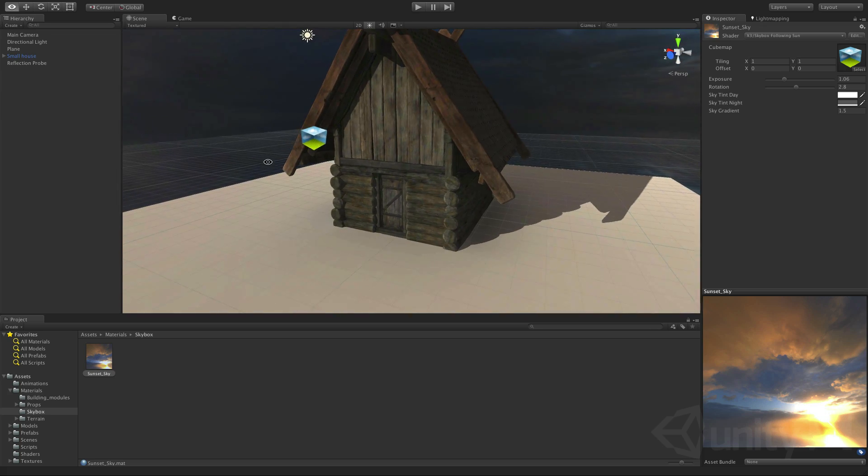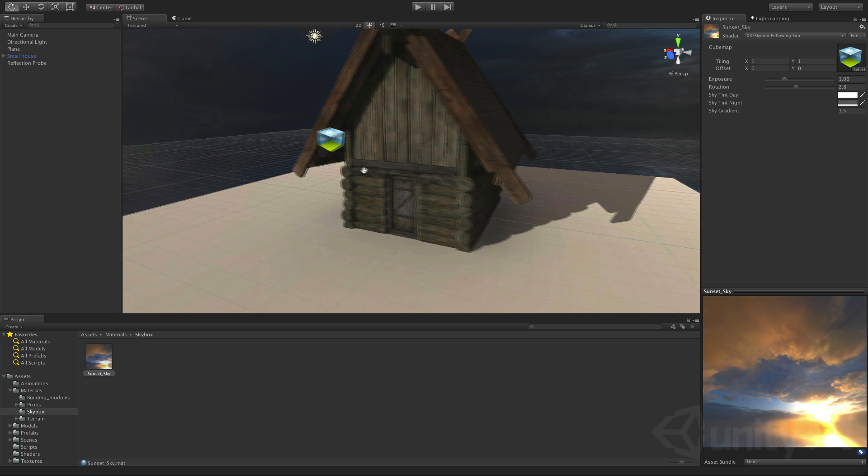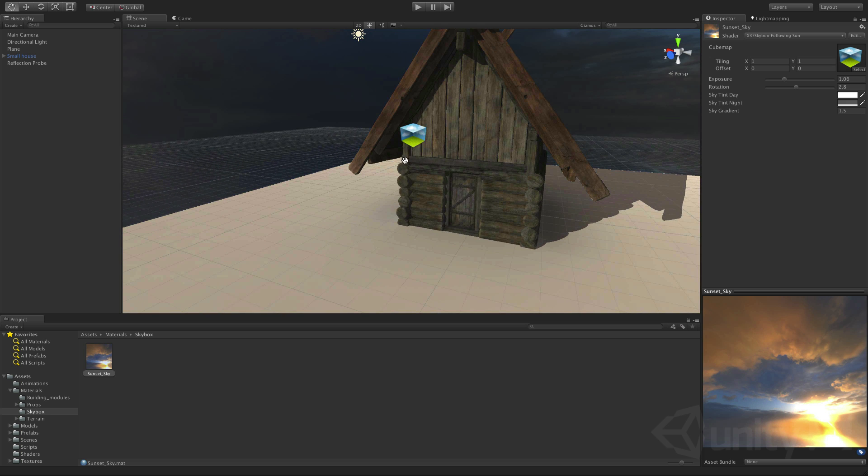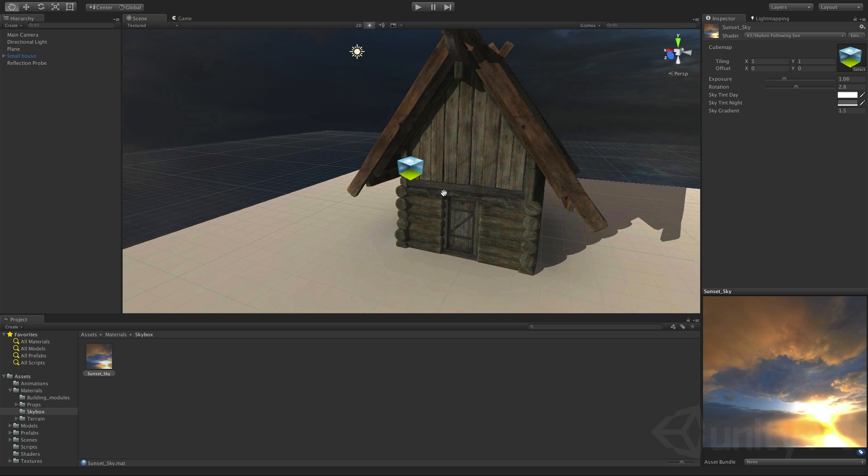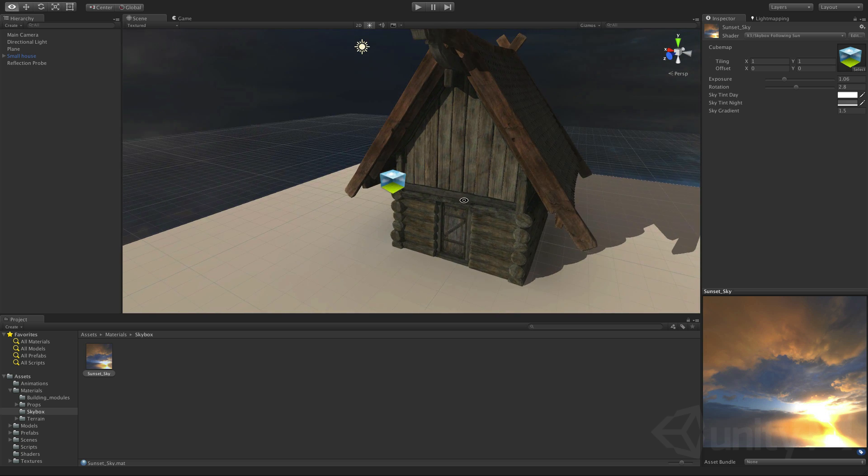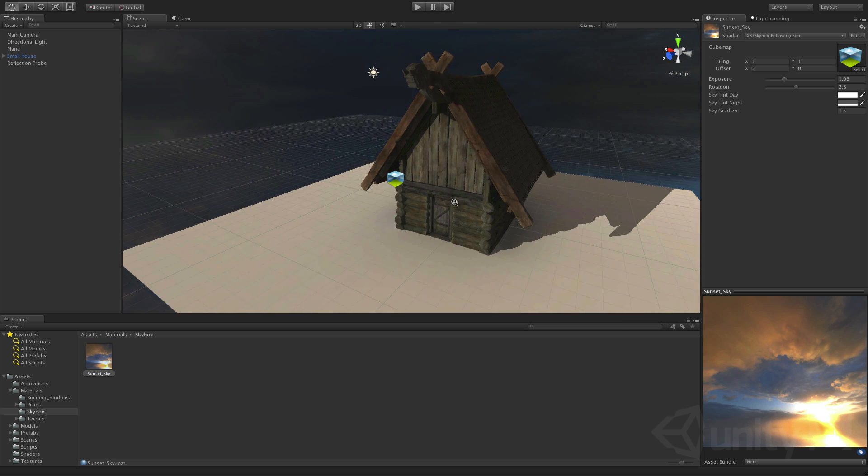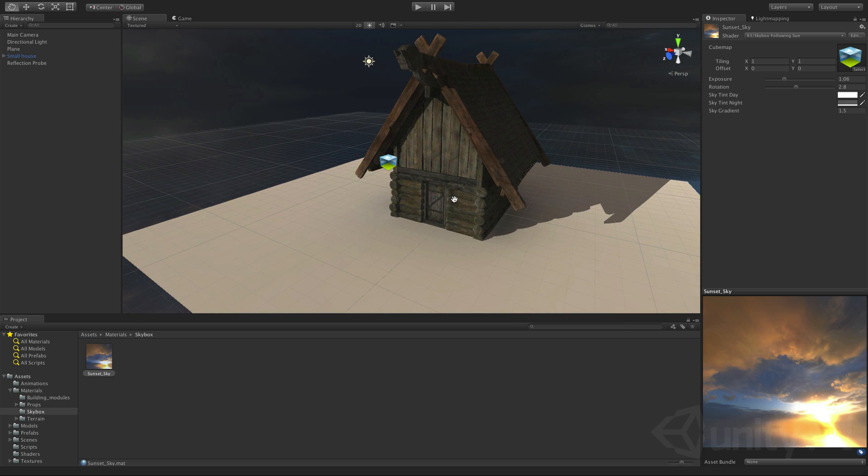And now what we could do is go back to our directional light and tweak the bounce intensity and the intensity of the light itself to affect our house. But what we have looks pretty good.